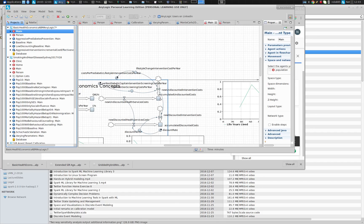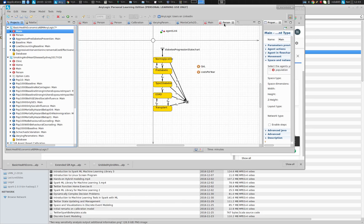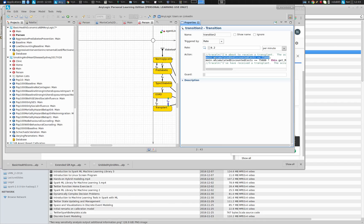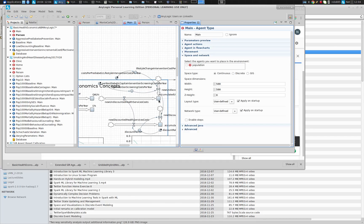You'll notice the names: accumulated undiscounted costs, accumulated discounted costs. Once someone gets a transplant, what are we doing here? We're adding $75,000 to the stock. This stock is having that amount added to it, and there's a comparable discounted amount being added to another stock. So that one event — the occurrence of a transplant — yields an instantaneous increase to these costs, because it's a cost associated right around the time of the event: the transplant, pre-op, post-op, and potentially costs associated with extraction of a donor kidney.